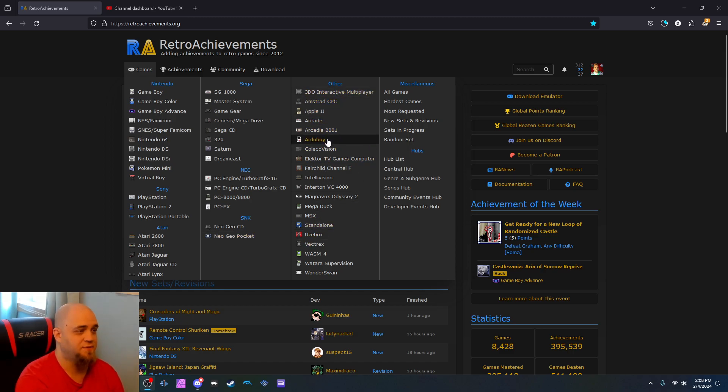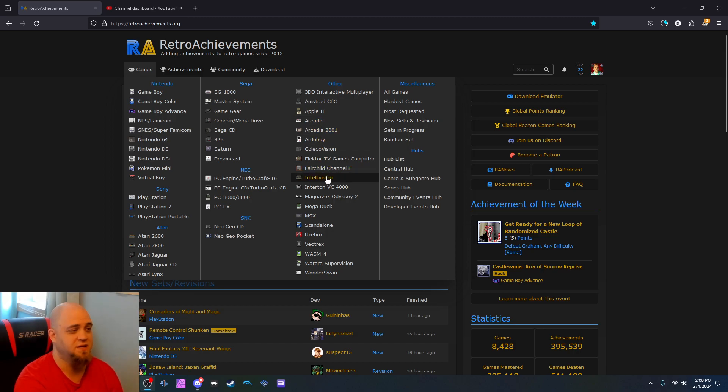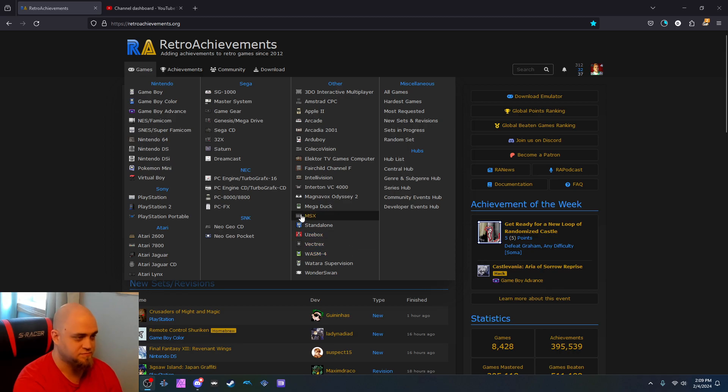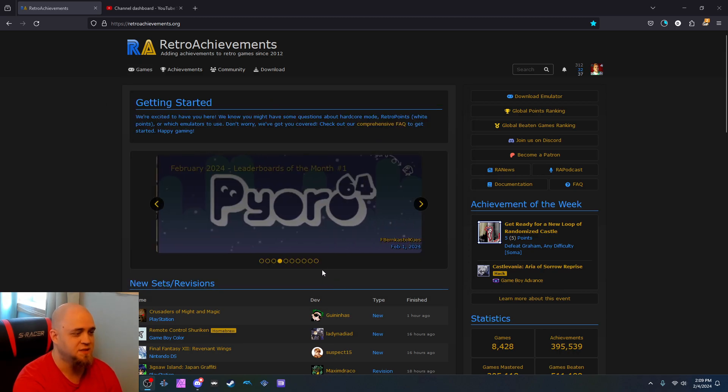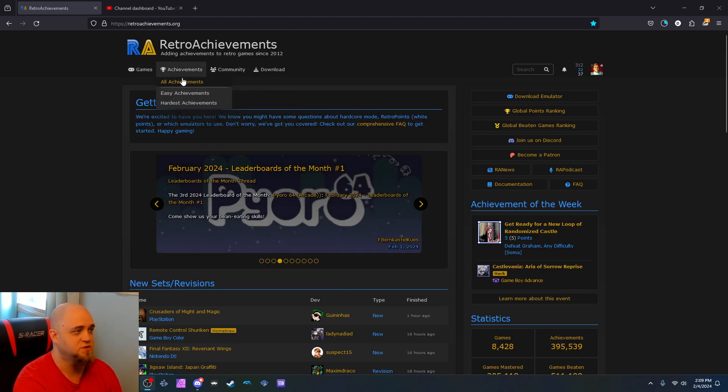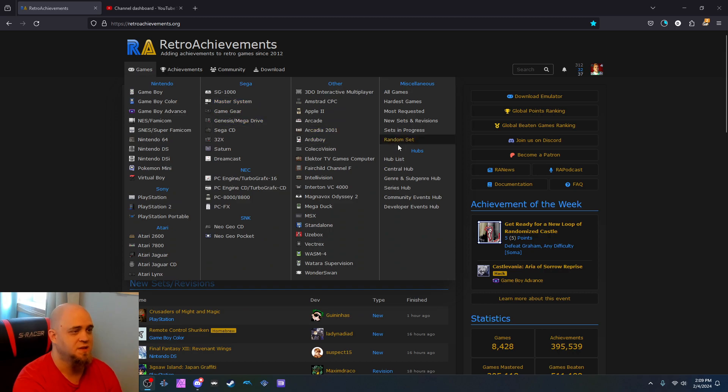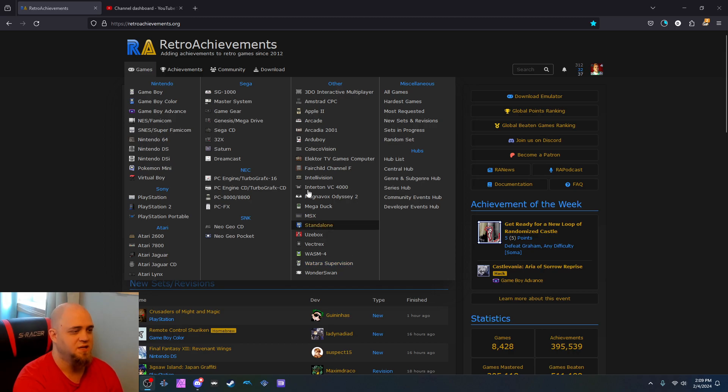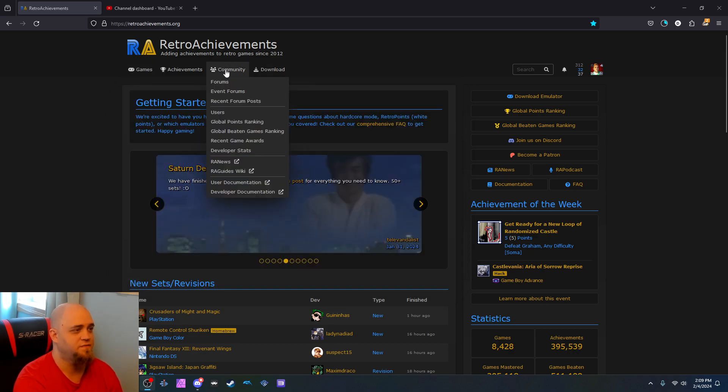SNK for Neo Geo CD and Neo Pocket, 3DO, Apple II Arcade as in the Arcade Cabinet games, Intellivision, Magnavox Odyssey, MSX, The Wonderswan. And it shows like miscellaneous all games, hardest games, most requested. They have a great forum.